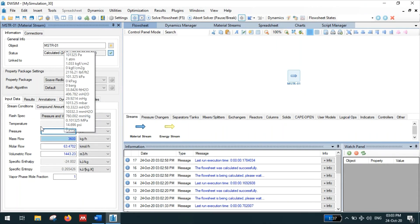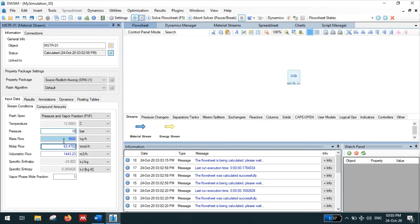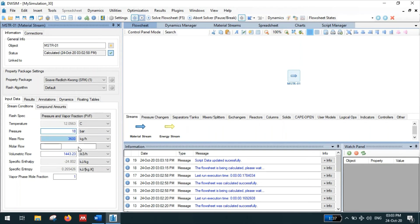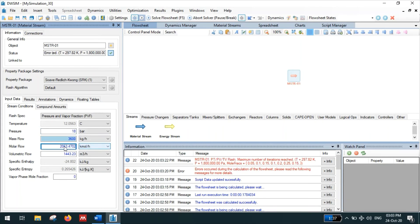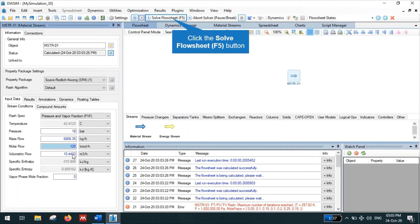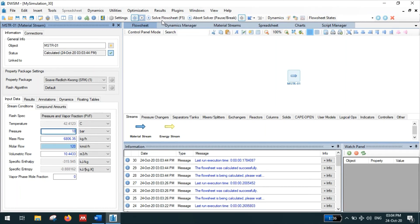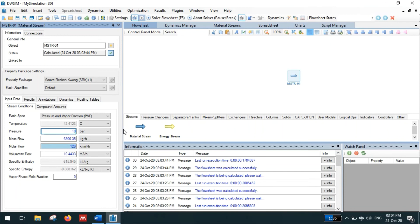Here first we are going to calculate the bubble point. We have to calculate the bubble point at 18 bar for 120 kilomole per hour, and vapor phase mole fraction will be zero at bubble point and vapor fraction will be one at the dew point. So just run the simulation, then we will get a temperature which is 42.4123, which is the bubble point of the hydrocarbon mixture at 18 bar pressure.